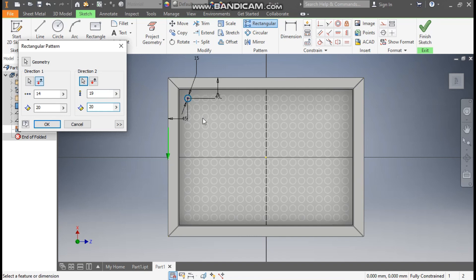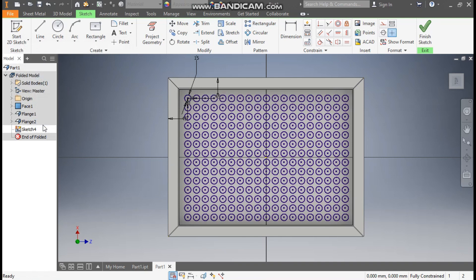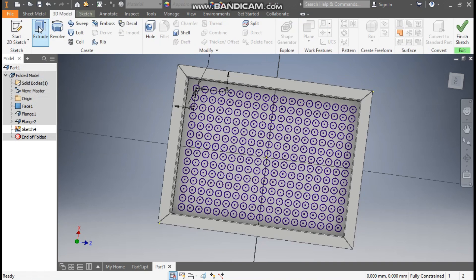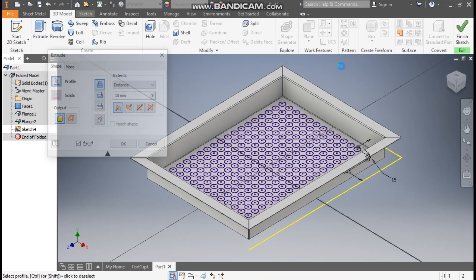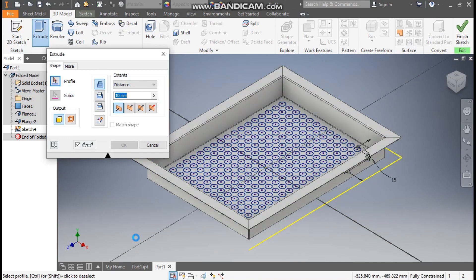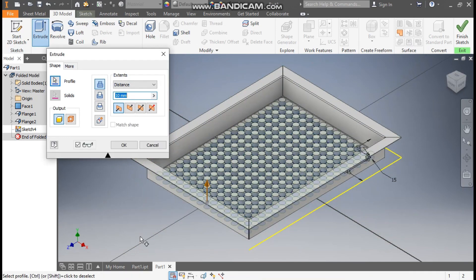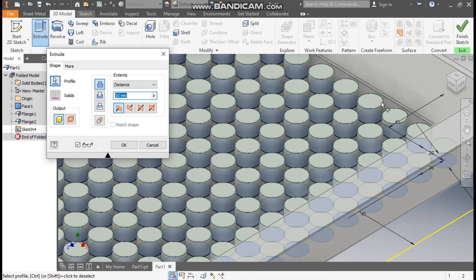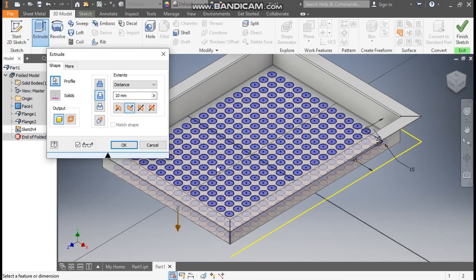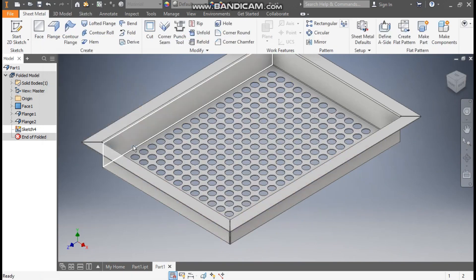Now press OK. Go to 3D model, take extrude. We'll select complete profile at once. You can see it is making extrude upside so we'll take cut so it will cut the profile. Press OK.